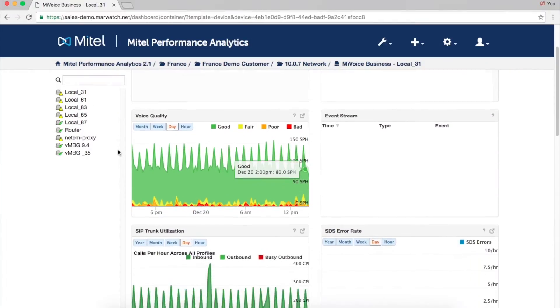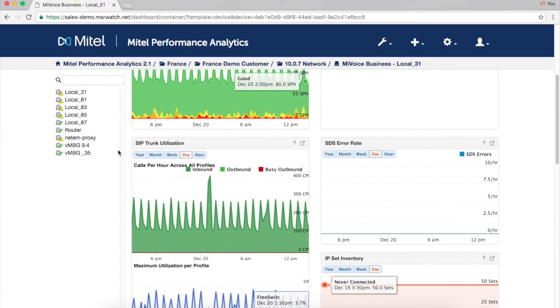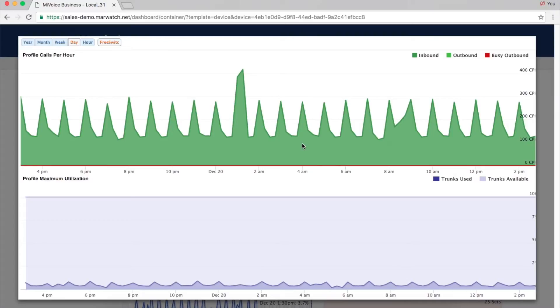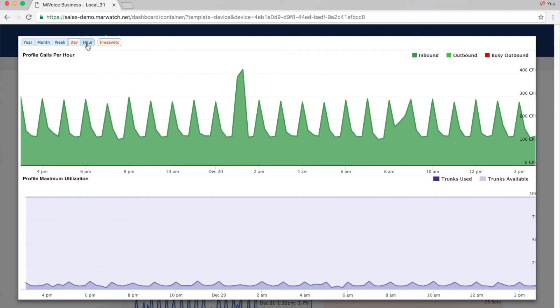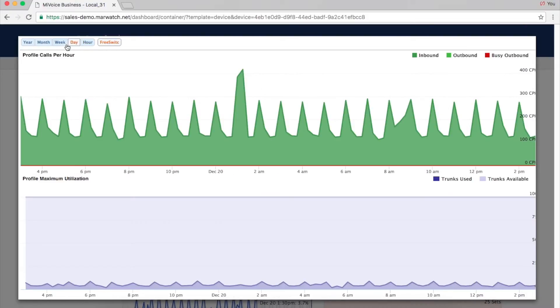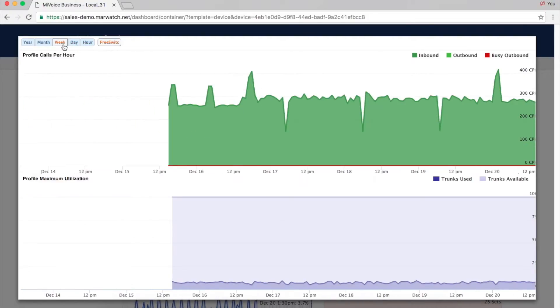Trunk utilization data helps with load balancing and capacity planning. Click the information icon to display detailed data for each trunk group. You'll get information such as calls per hour, inbound and outbound traffic, and the maximum number of trunks used.